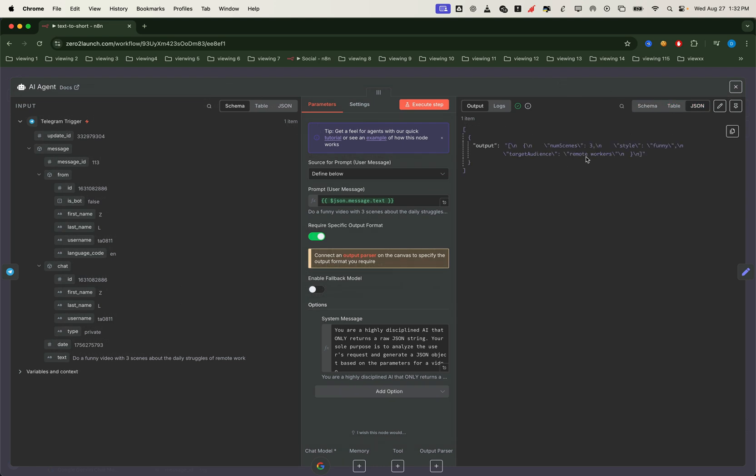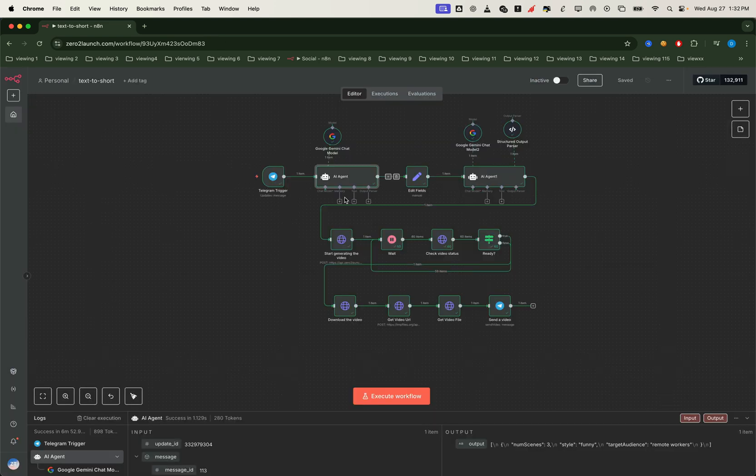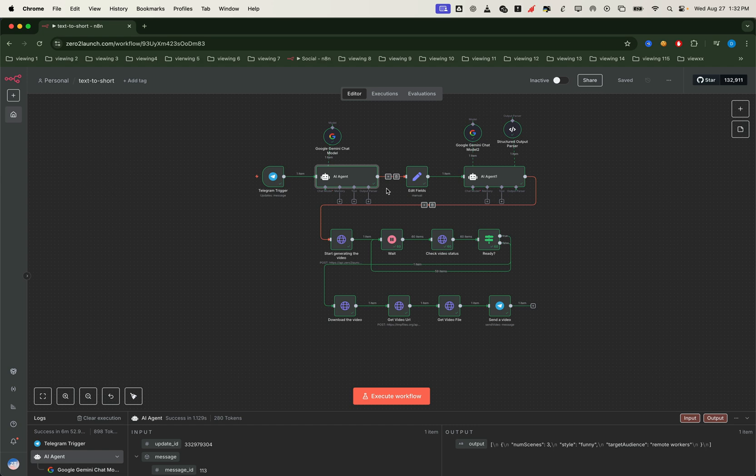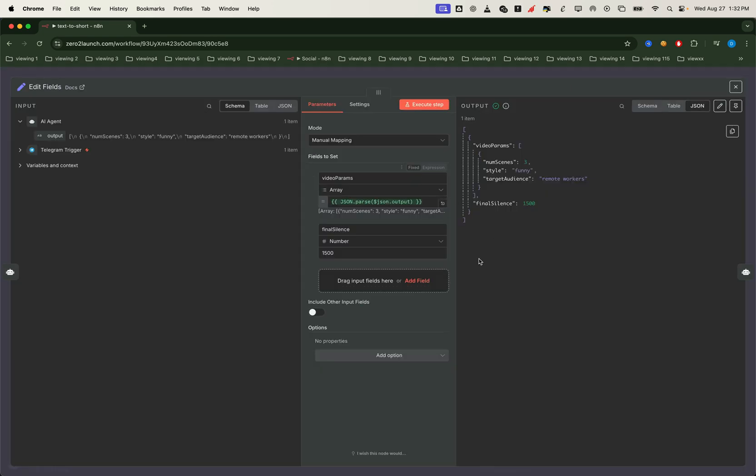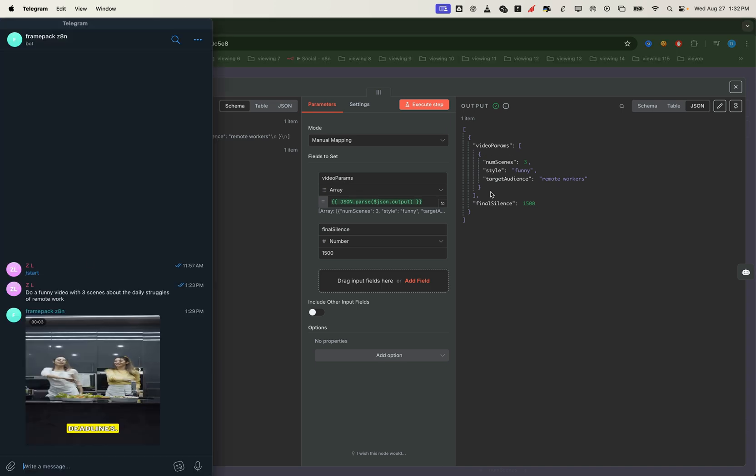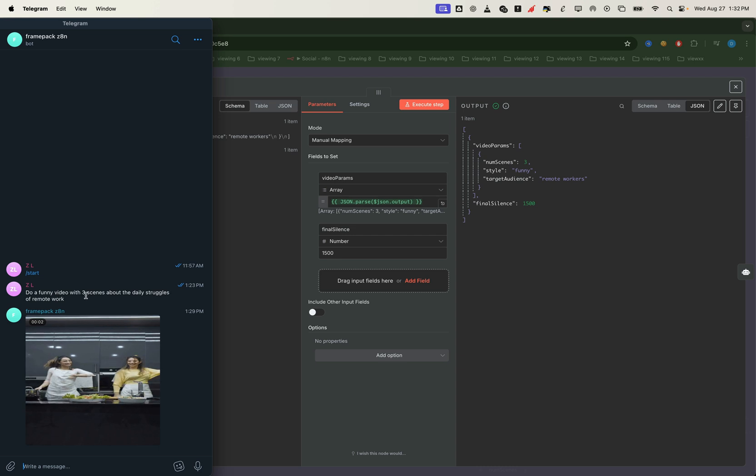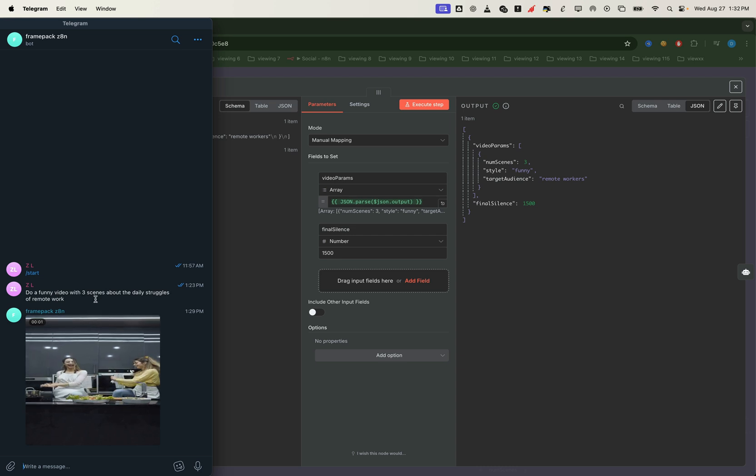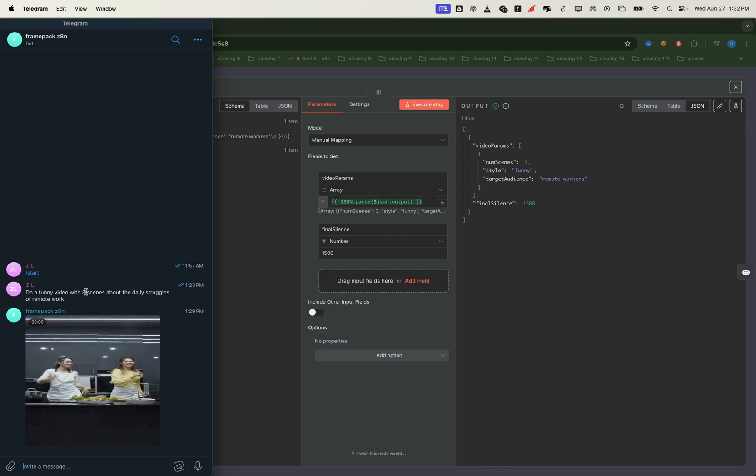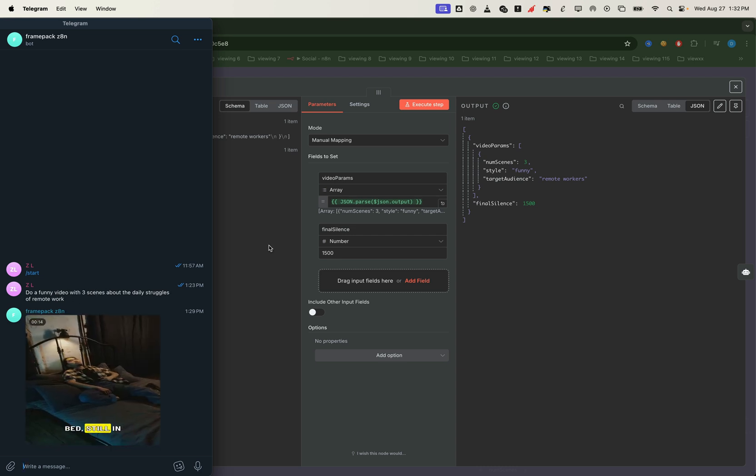The AI then outputs a string containing all the video parameters we need. But to make this usable, we first convert that string into proper JSON. For that, we use an edit field node to parse the response. And now you can see, we have clean JSON ready for the next step. Notice how Gemini still understands context. Even if the telegram message didn't mention the number of scenes, it still inferred the right value and returned the correct video parameters.